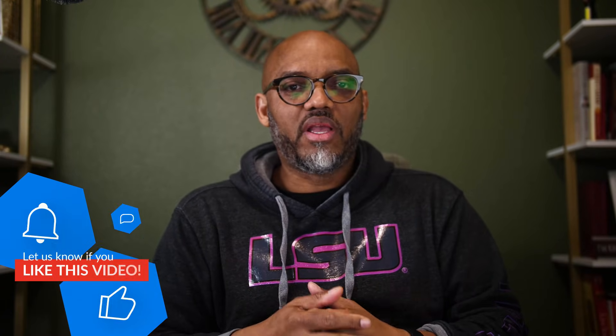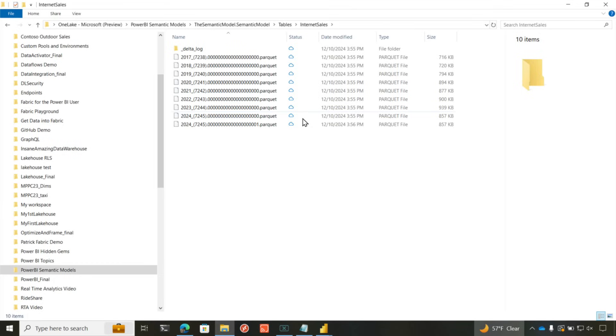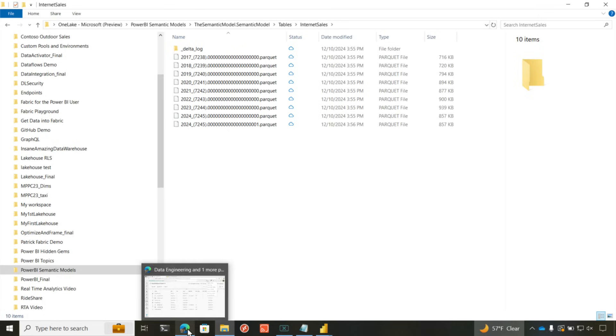So now it's integrated. It's on the One Lake. I have these parquet files. What can I do with this? You said that my data scientists and my SQL engineers and my app developers are going to be able to access this data. How do they do that? Let me show you.